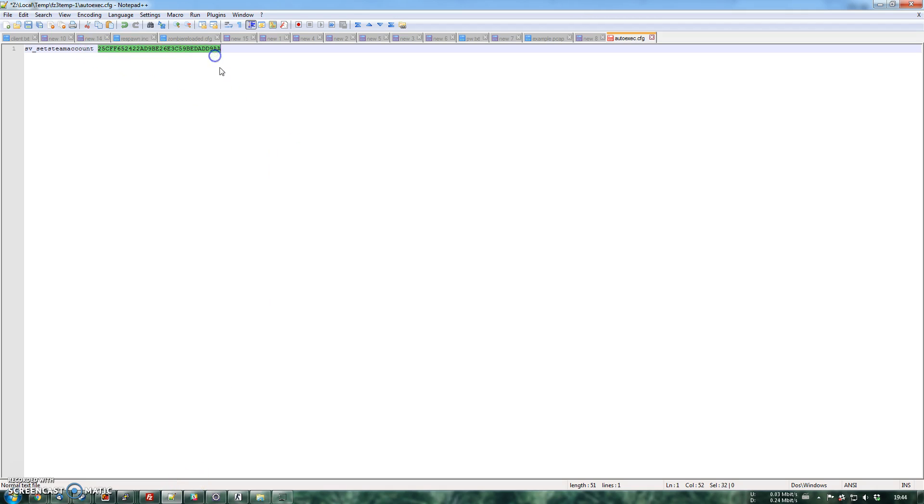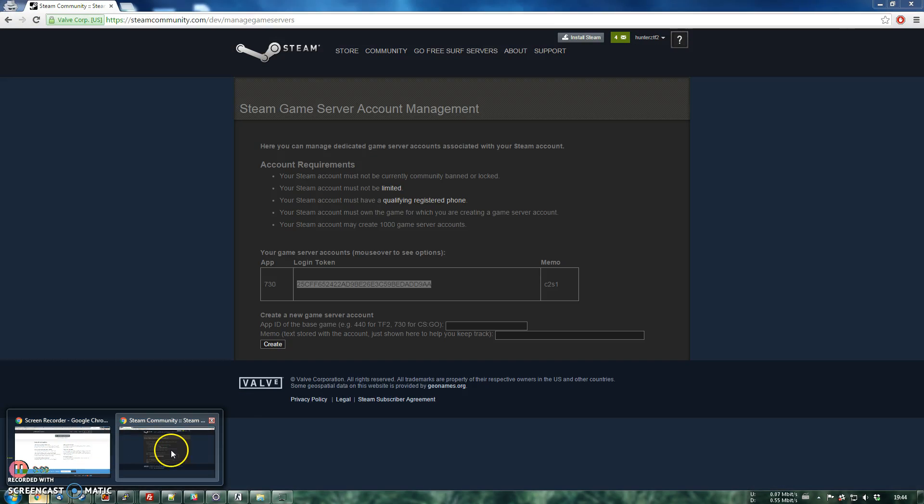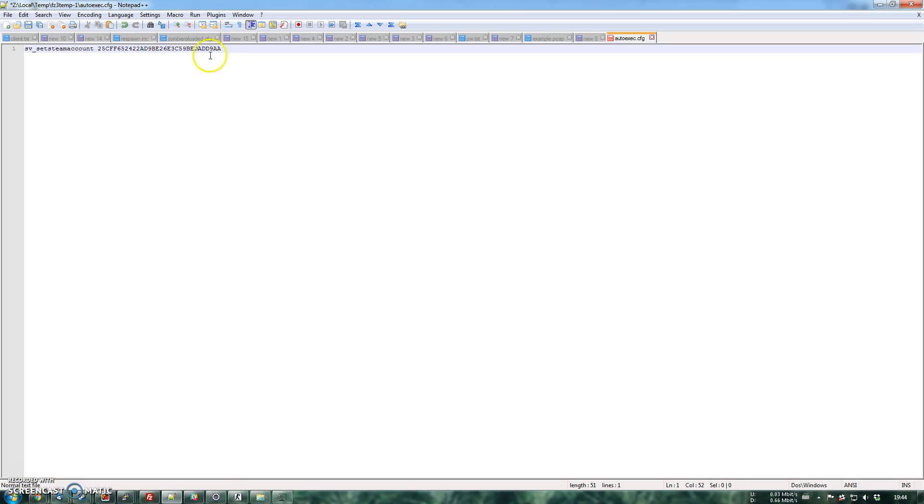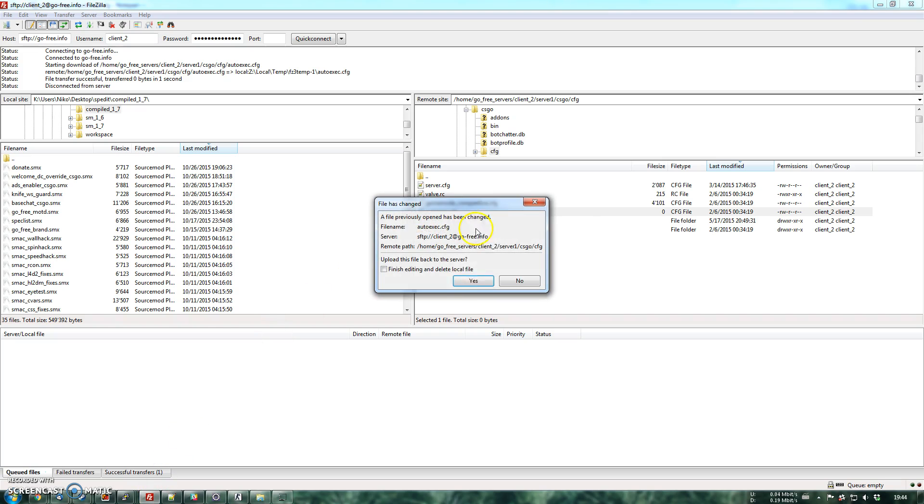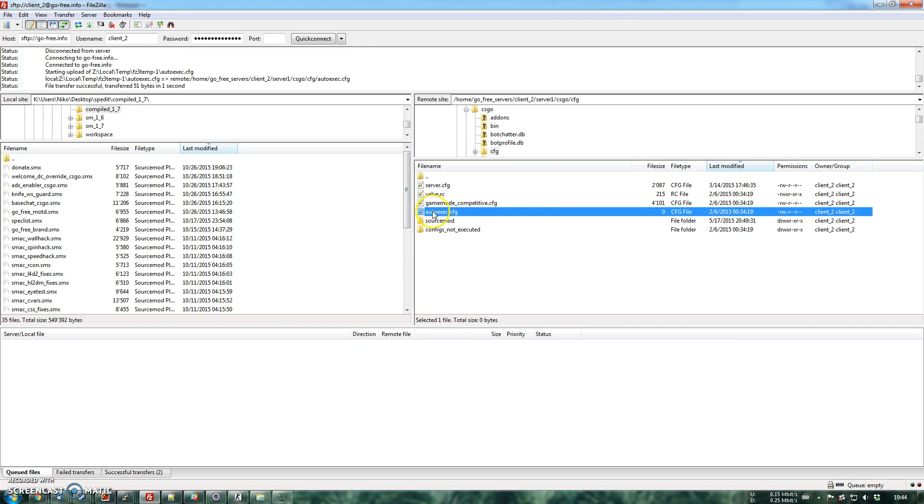Make sure that you pasted the right thing. You go back here and you check. Okay, so after you did that, you save it and you should go back to your FileZilla or whatever client you're using. You upload the changed file.